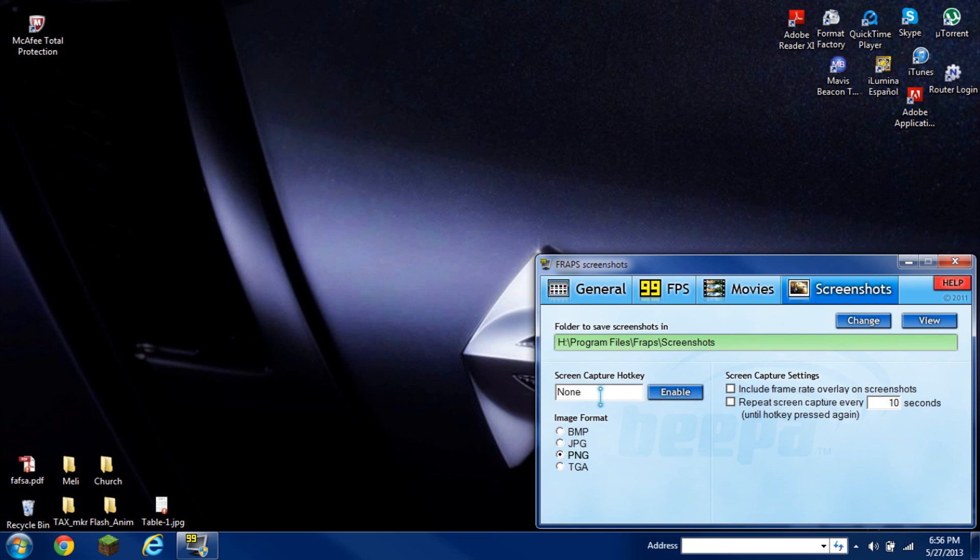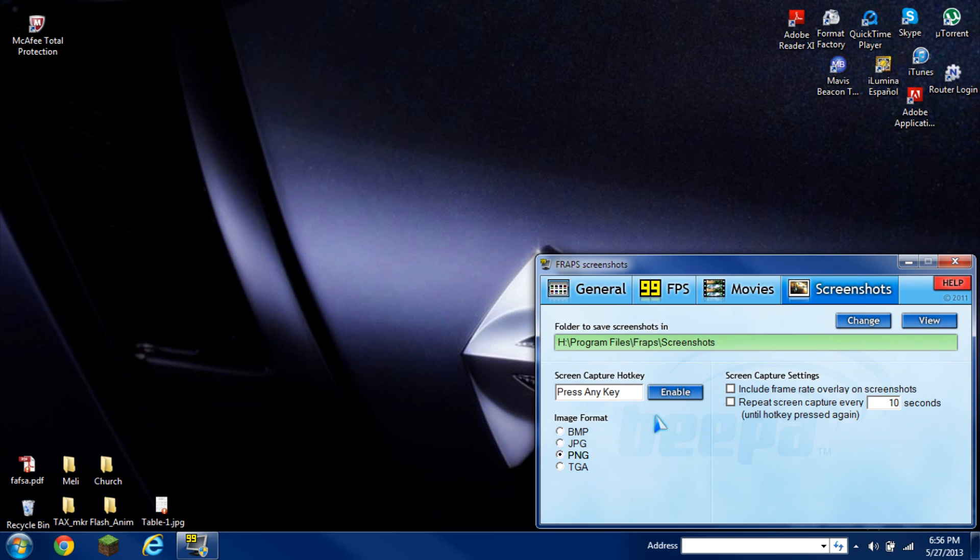If you have it disabled, you have two options to either click on none or to enable and it'll say press any key. I normally have it as F10, but you can save it as any other letter or character that you like. In this case, I'll just save it as F10 as usual.